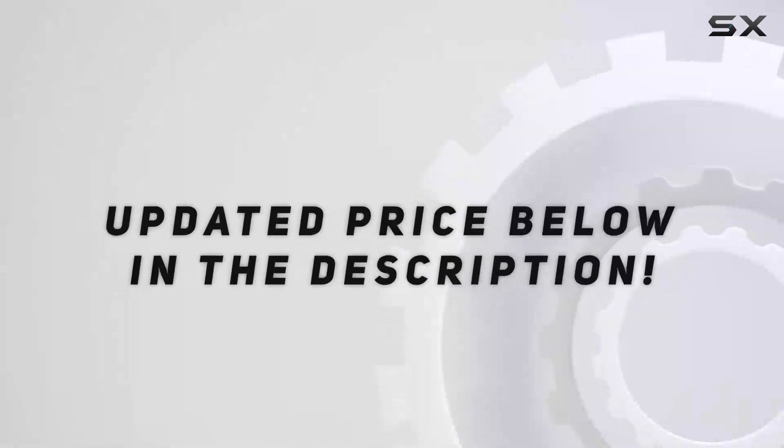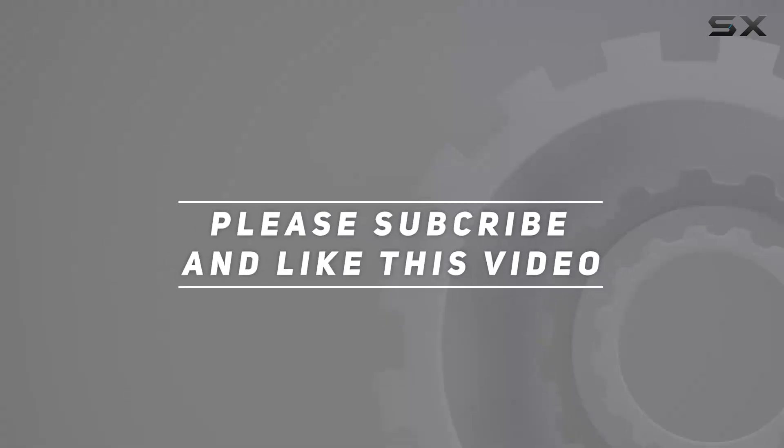Check out the video description for updated price. And thank you for watching this video.